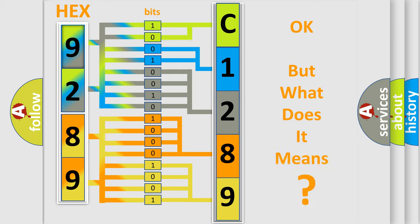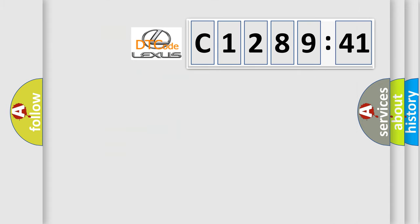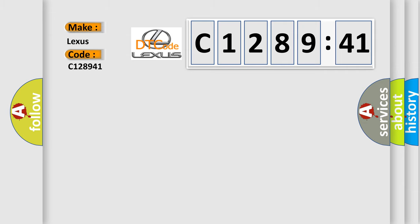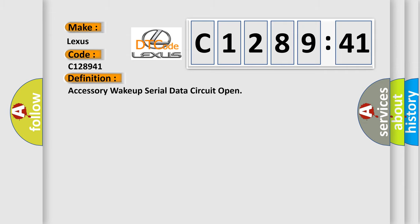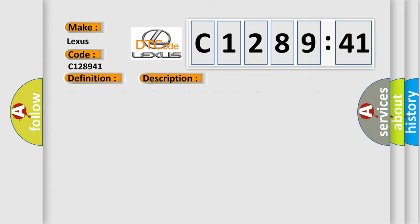The number itself does not make sense to us if we cannot assign information about what it actually expresses. So, what does the diagnostic trouble code C128941 interpret specifically for Lexus car manufacturers? The basic definition is accessory wake-up serial data circuit open.